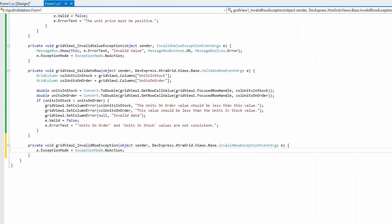To disable the default dialog window, set the exception mode parameter to no action.